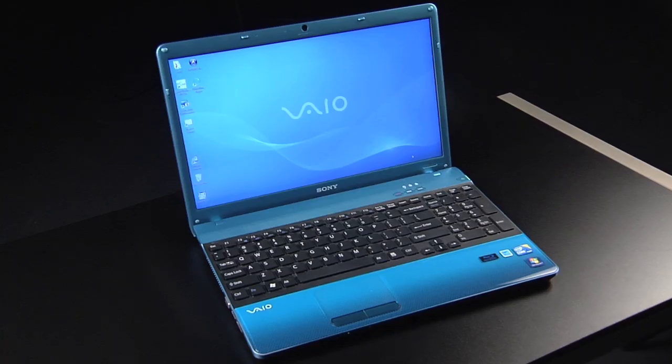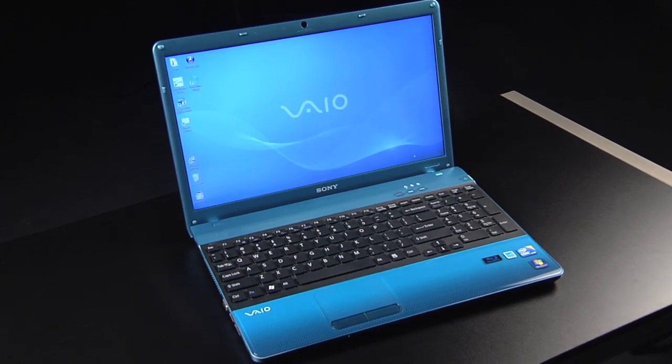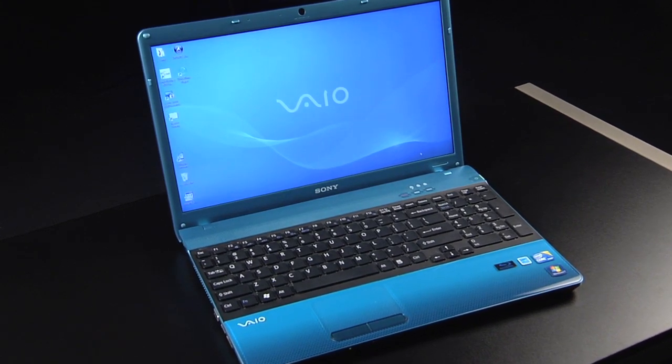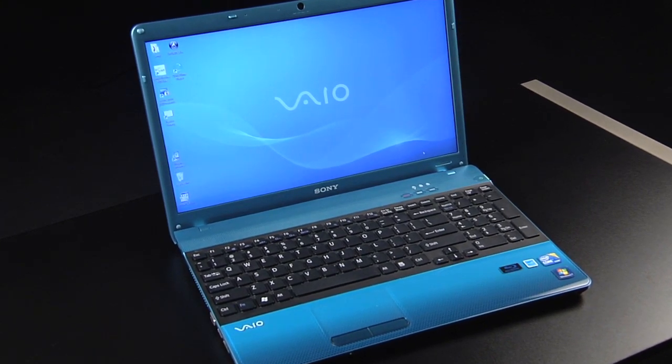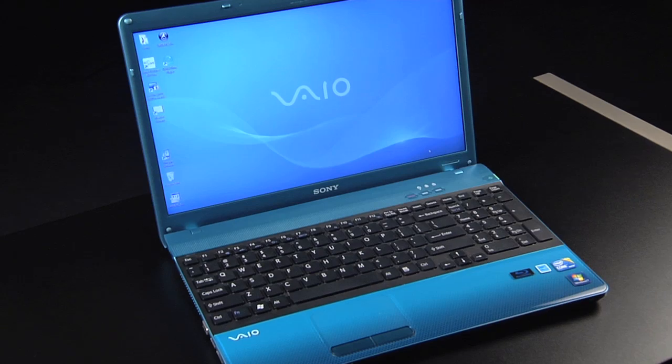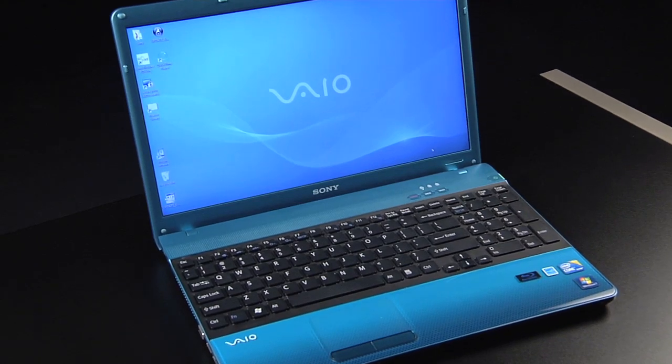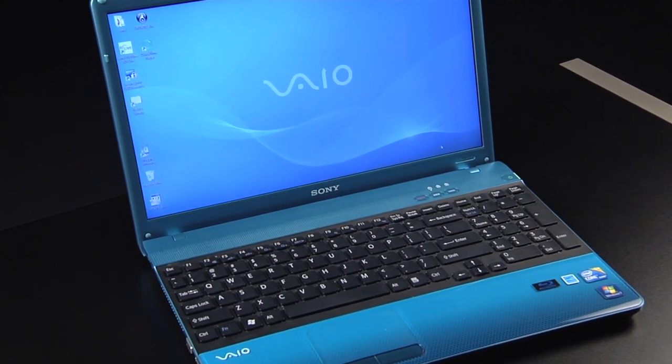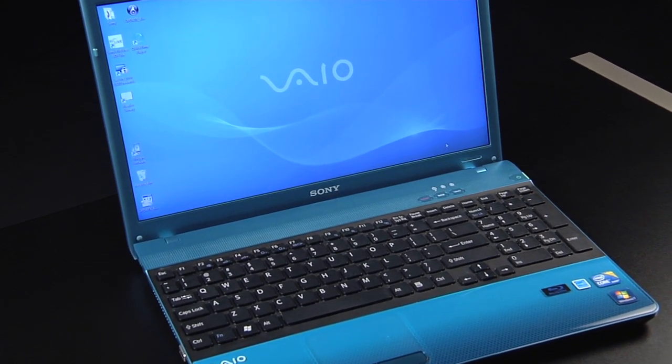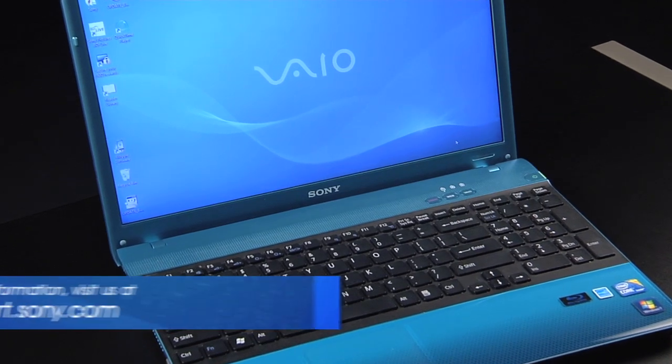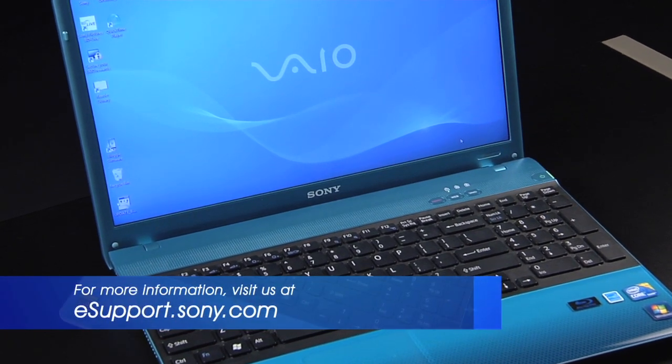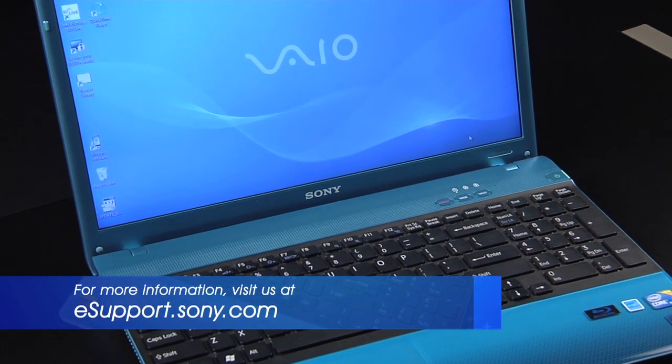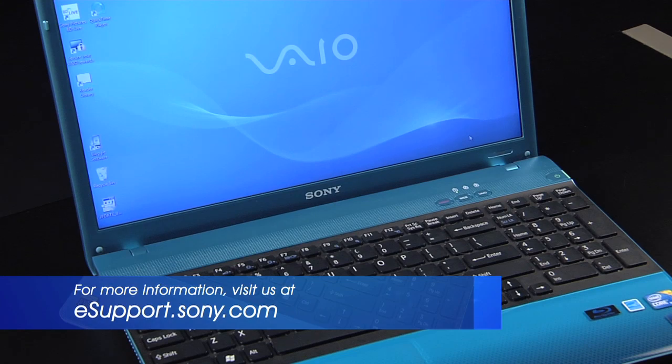For my demonstration, I'm using the VPC-EB. Each VAIO computer is slightly different and the operating system you are using could be a factor, so be sure to check the owner's manual or visit us at esupport.sony.com for specific instructions on your model and operating system.